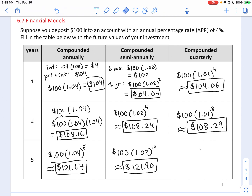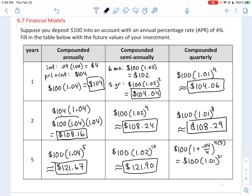Let's break this down. The 1.01 comes from taking 1 and adding our APR of 4% divided into four pieces. The exponent of 20 comes from compounding four times per year for five years: four times five equals twenty. So that's how we get 1.01 raised to the 20.